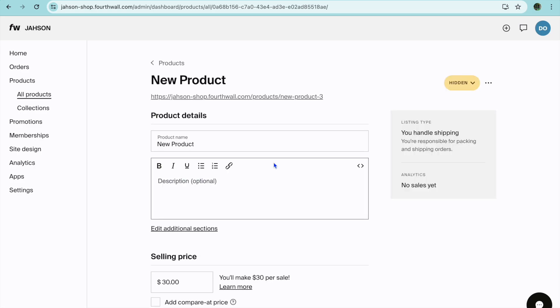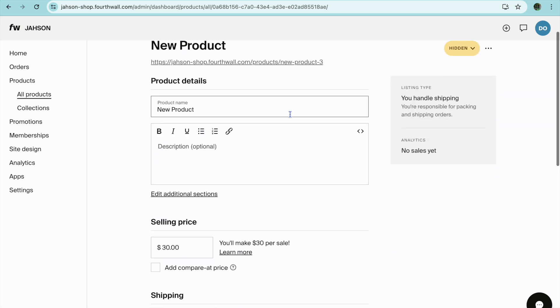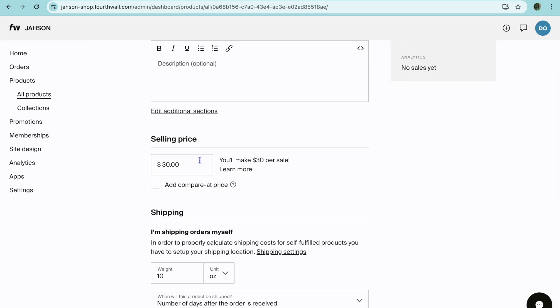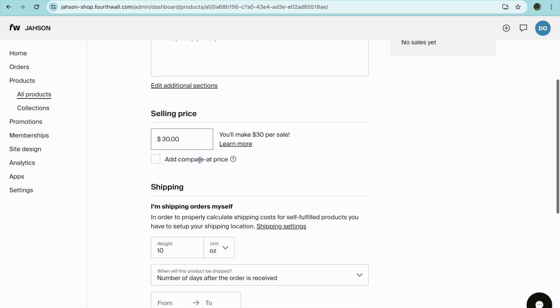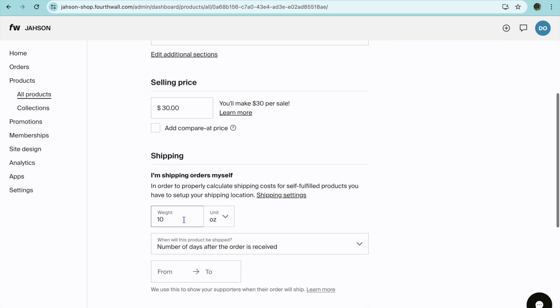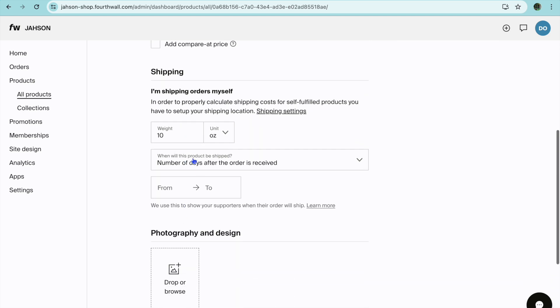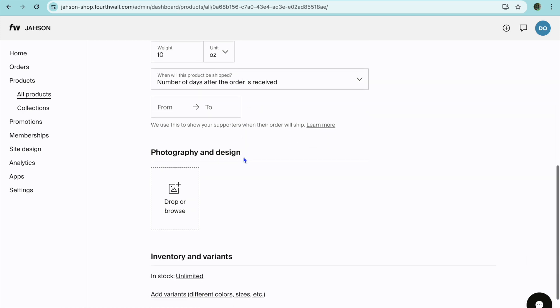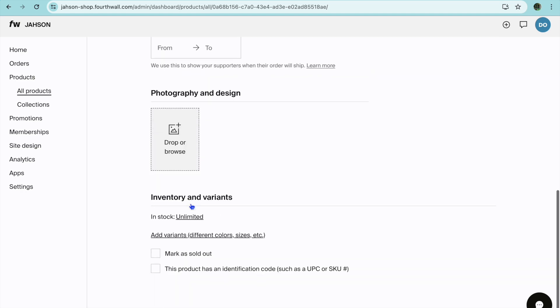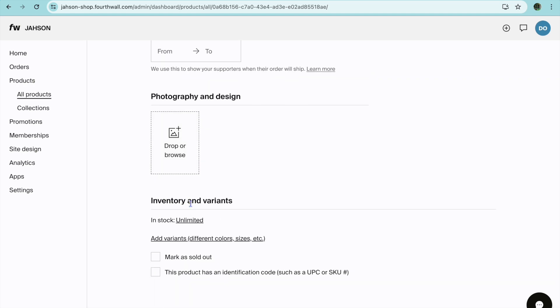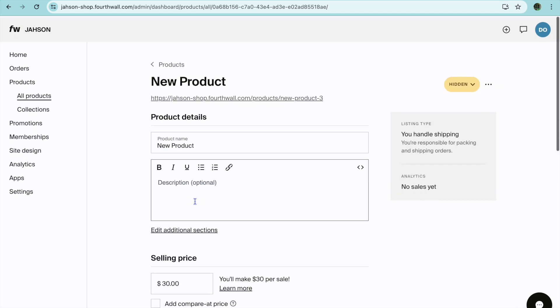From here you would add the product title, description, scroll down, set a price, then you can scroll down and you could set the weight of the item. After doing that you can set up the number of days before they'll receive it approximately and you can add the picture of the product.